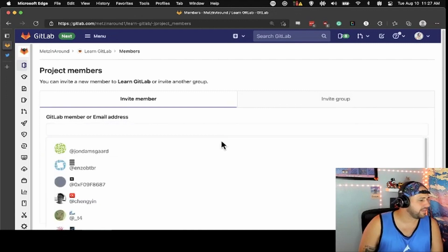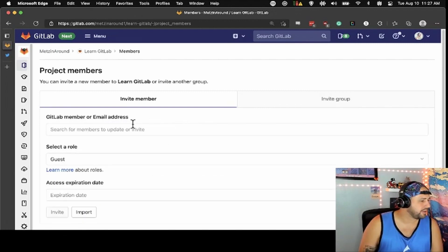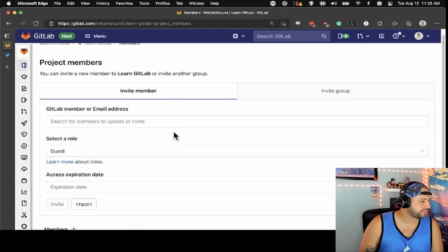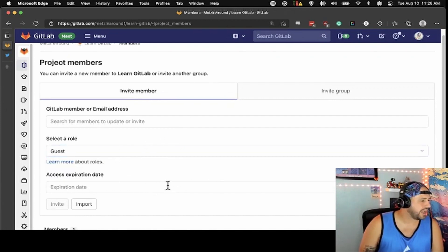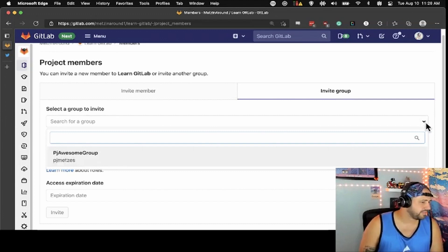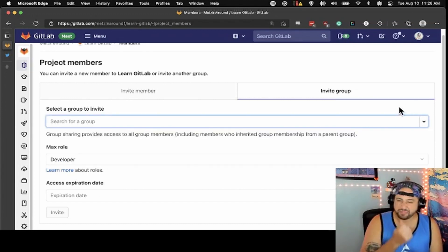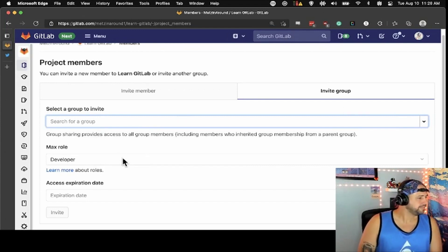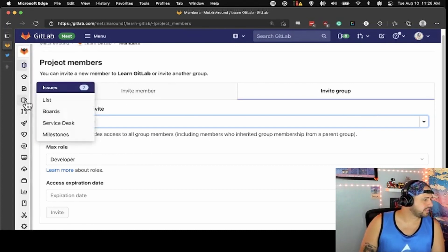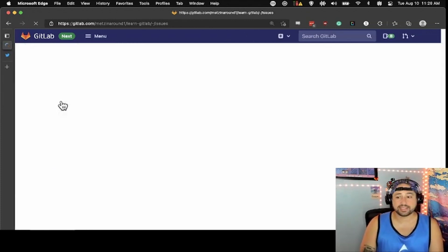When you're inviting people, it can be by email address or GitLab member. You can give them a role: guest, reporter, developer, maintainer. You can set when their access expires, or you can import. There's also the option to invite a whole group from GitLab. I only have two groups in my GitLab instance — obviously there are a lot more if you're using the SaaS version of GitLab.